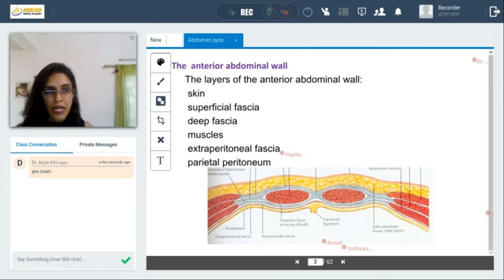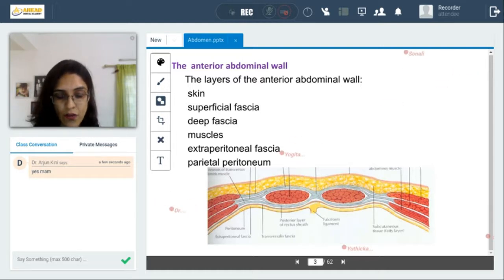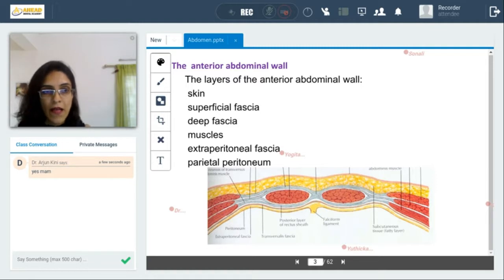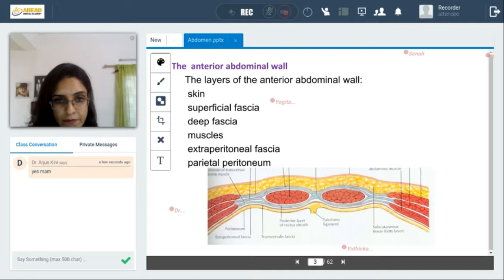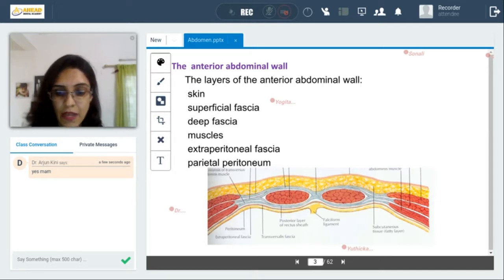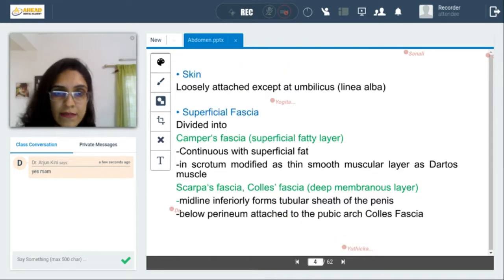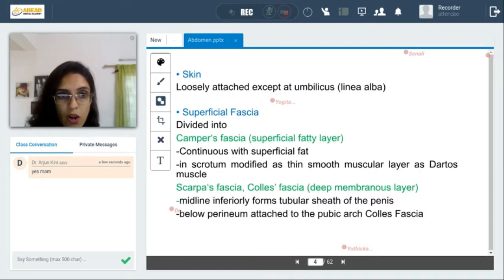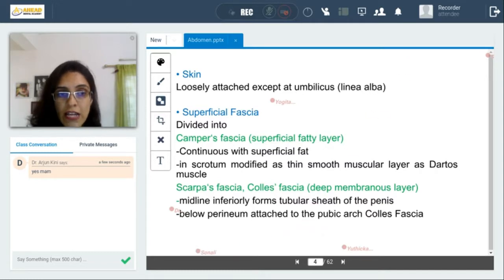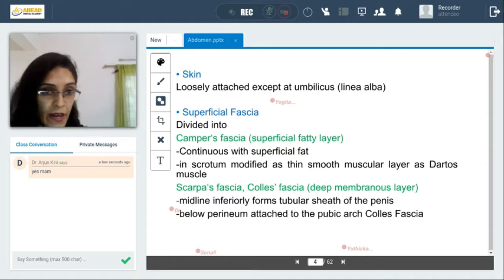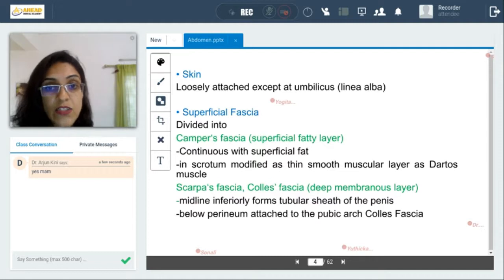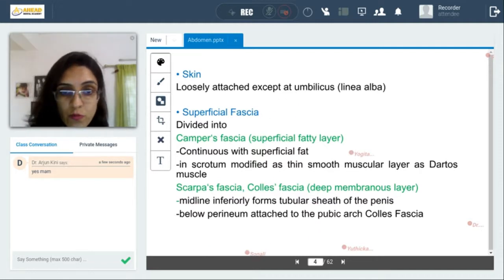The anterior abdominal wall, from outermost layer to innermost layer, is made up of skin, superficial fascia, deep fascia, muscles, extraperitoneal fascia, and parietal peritoneum. Diagrammatically, this diagram is also showing these layers. Skin is loosely attached all over the anterior abdominal wall, except at the umbilicus, where there is a scar which is the point of attachment of the umbilical cord during embryogenesis. The superficial fascia is divided into Camper's fascia — the superficial fatty layer — which is continuous with the superficial fat.